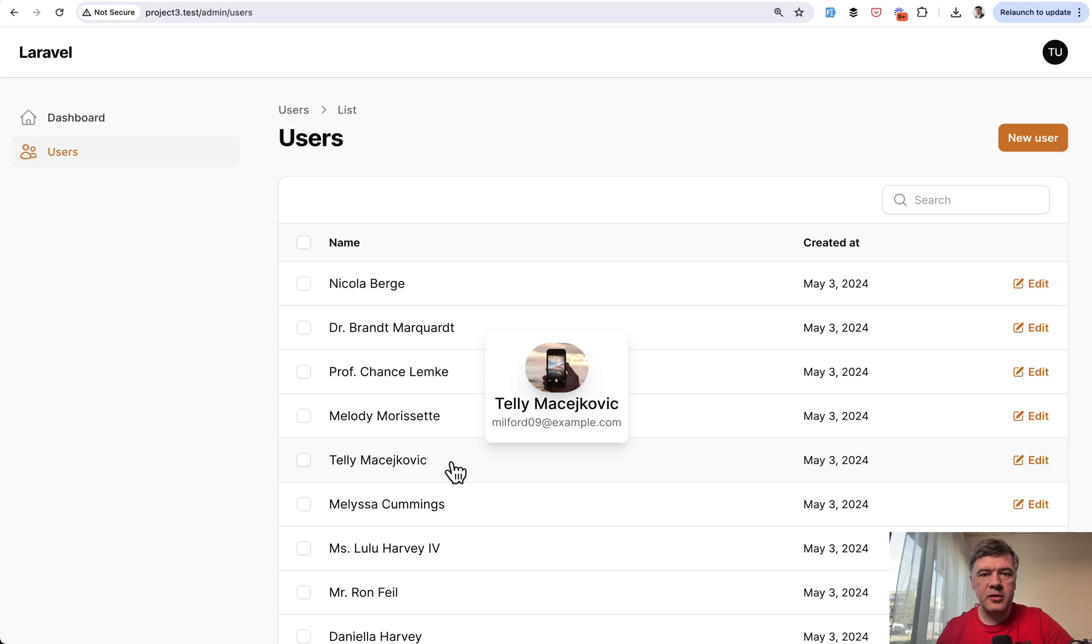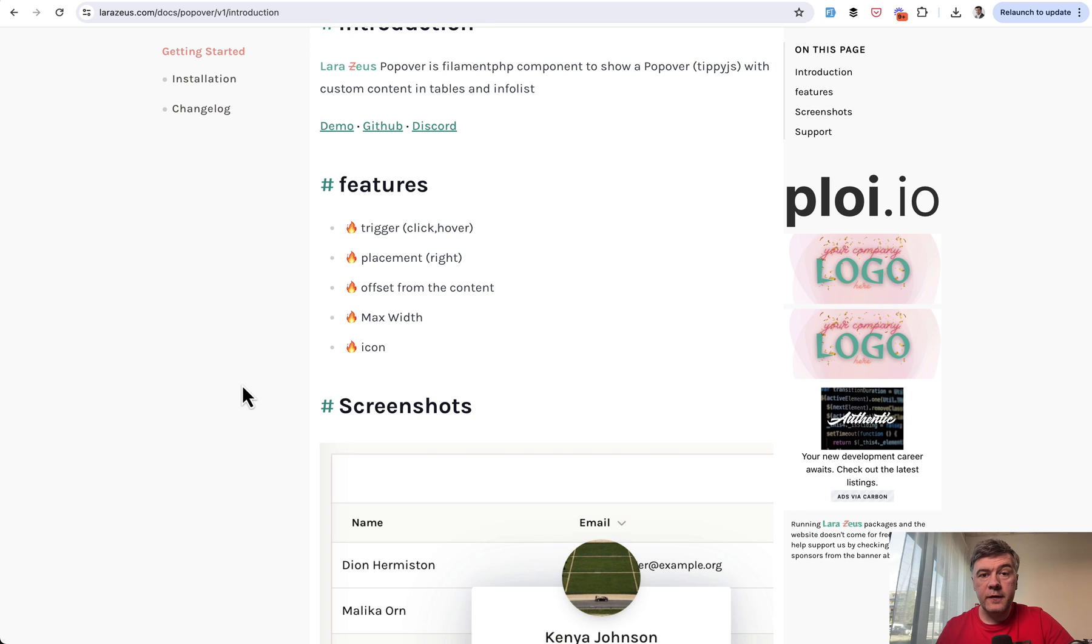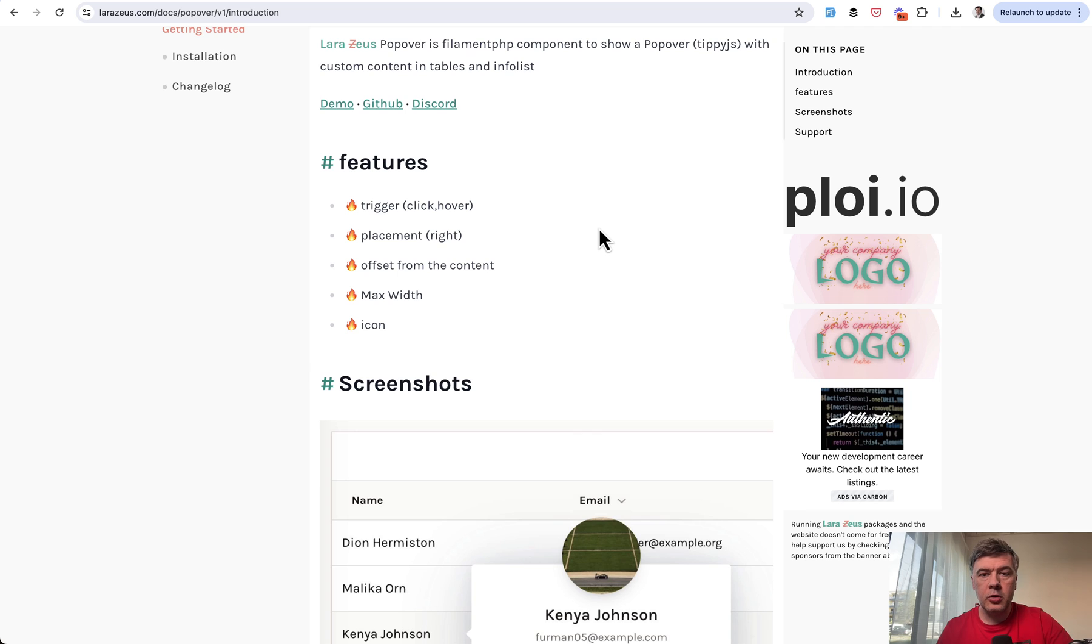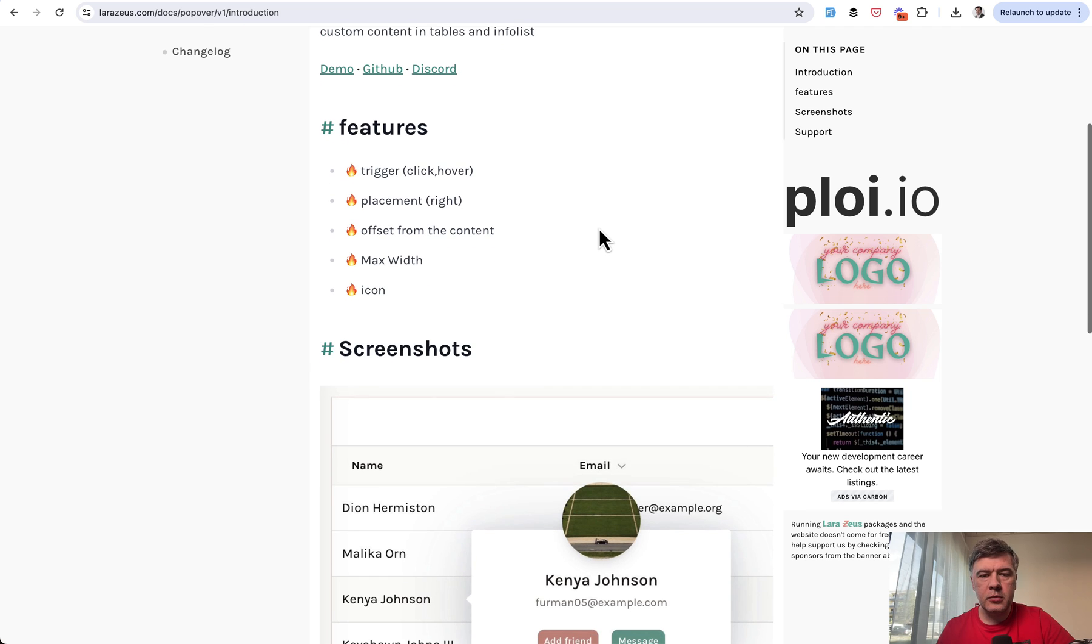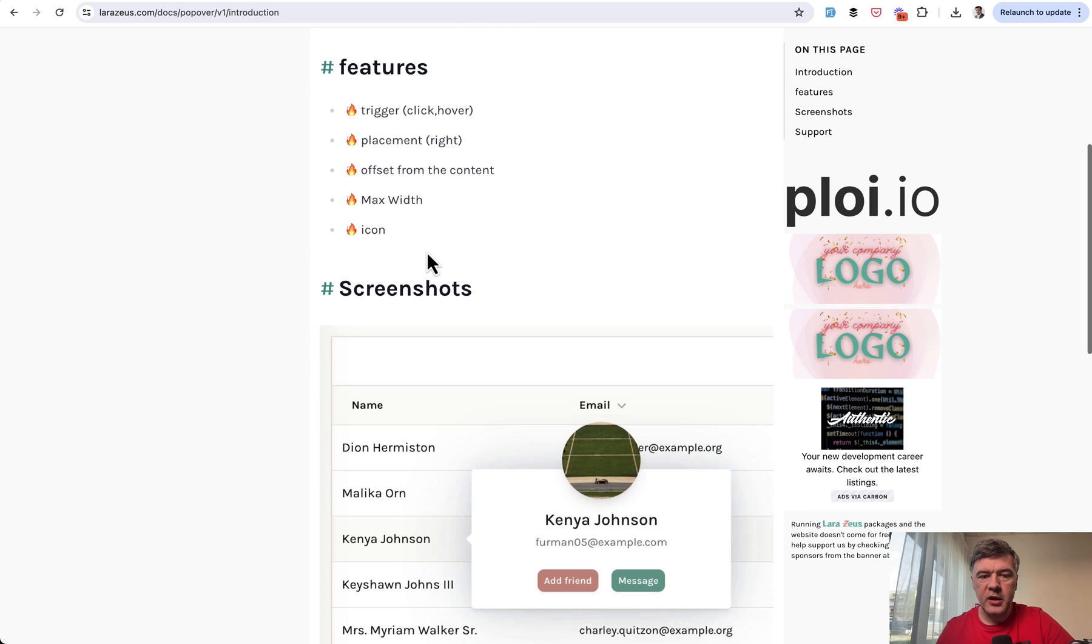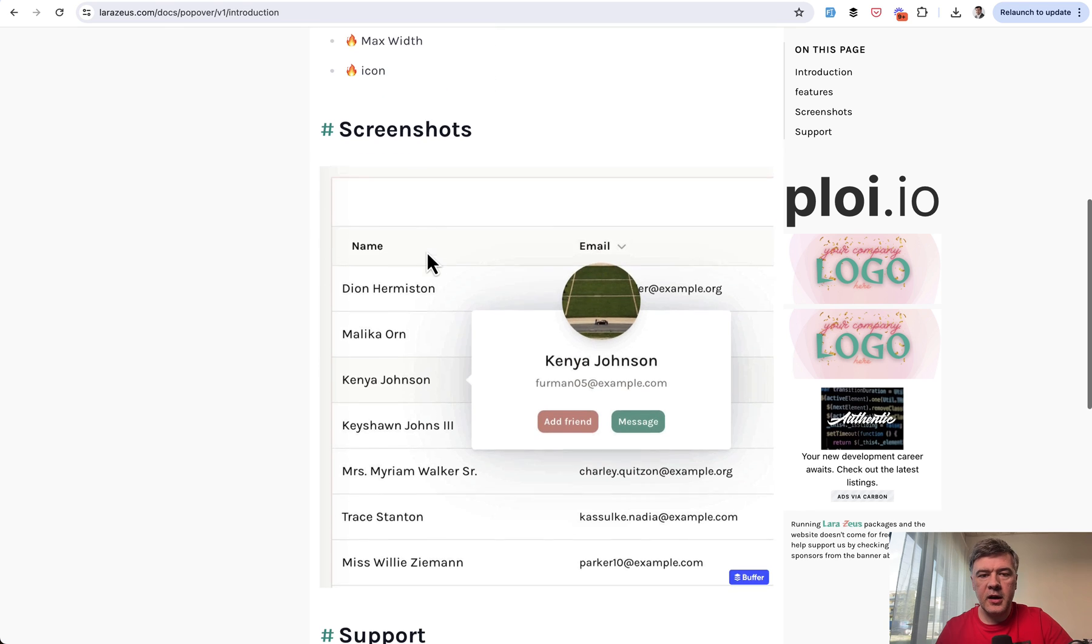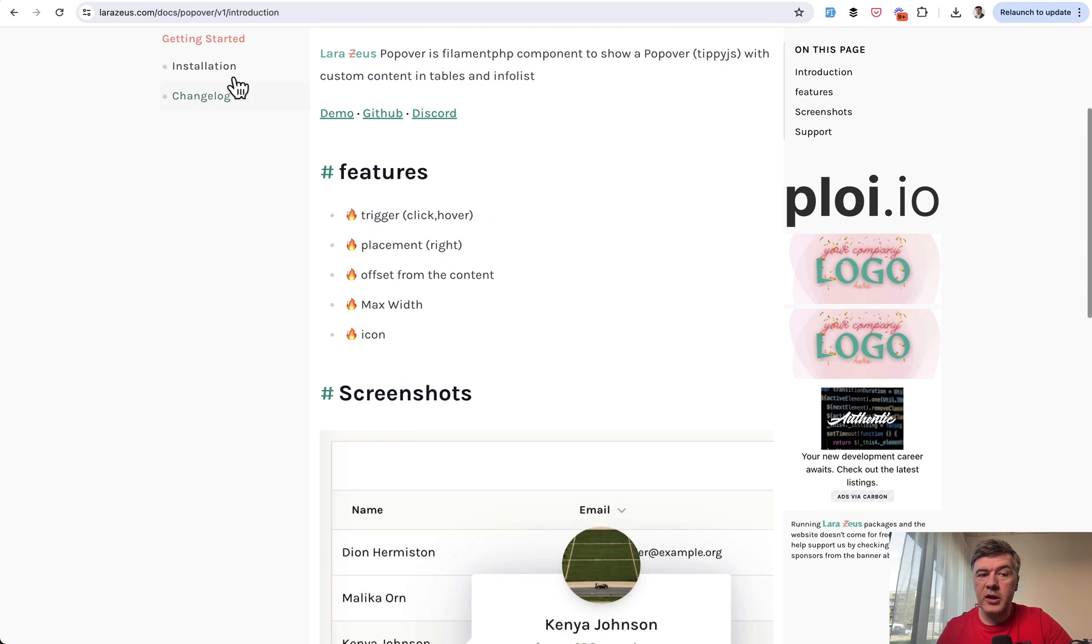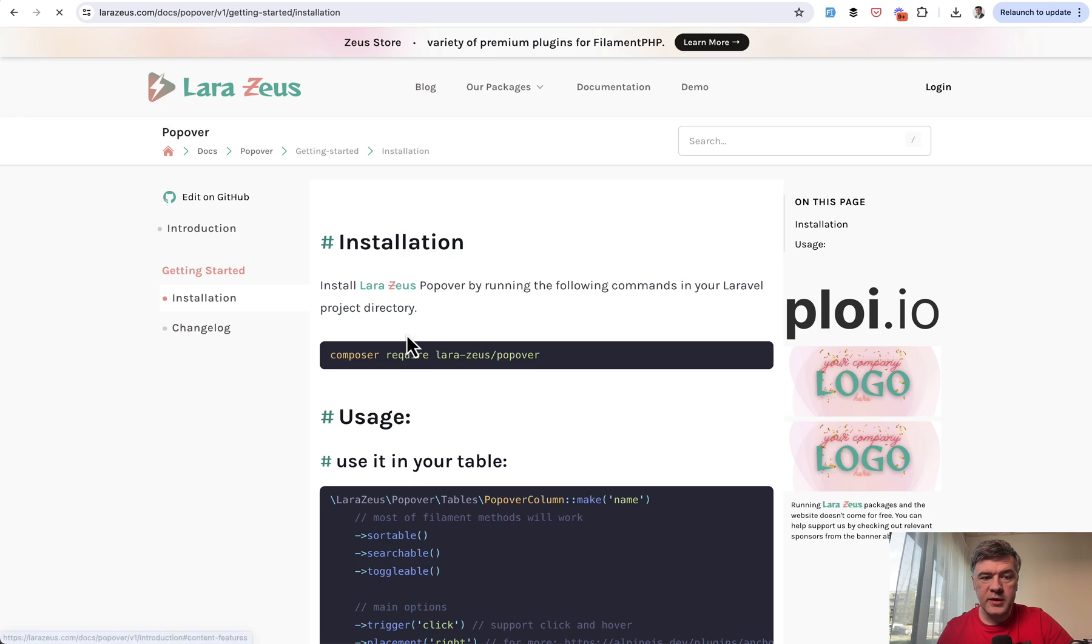And here are the options. First, when you trigger that event, you can choose between click or hover. In that case, it was on hover in my demo. And then you can choose various things like placement, offset, width, and icon.